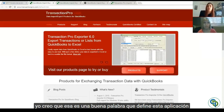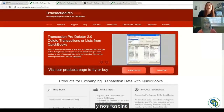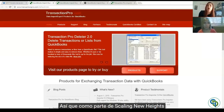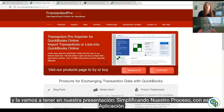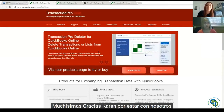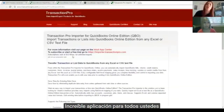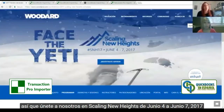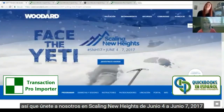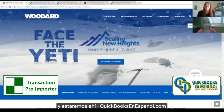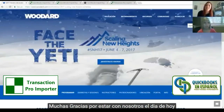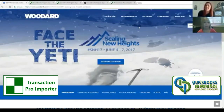They can reduce that time and it can be effortless — I think that is the right word for this application and we love it. As part of Scaling New Heights we're going to be presenting Transaction Pro and we're going to have it as part of the QuickBooks Online session, simplifying our process with this application. Thank you so much Karen for being with us. Join us at Scaling New Heights from June 4 to June 7, 2017, with Intuit QuickBooks and the Woodard event — QuickBooks en Español together with Transaction Pro.